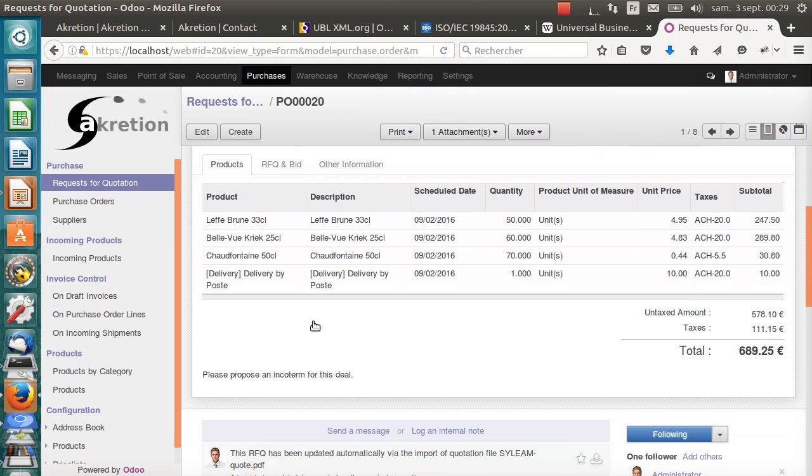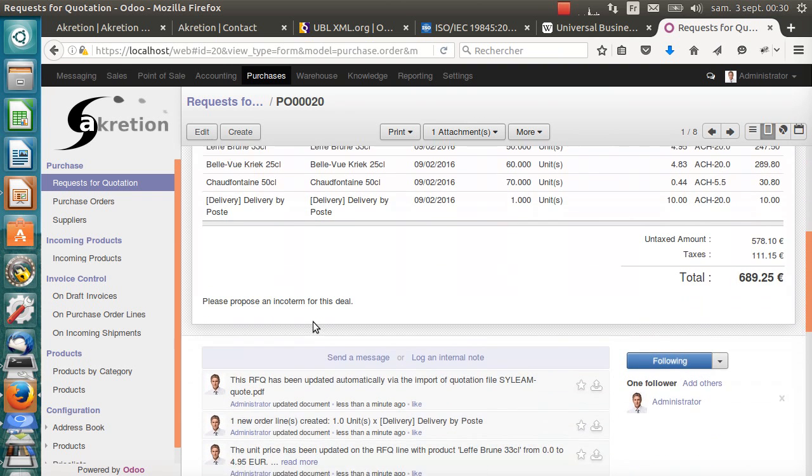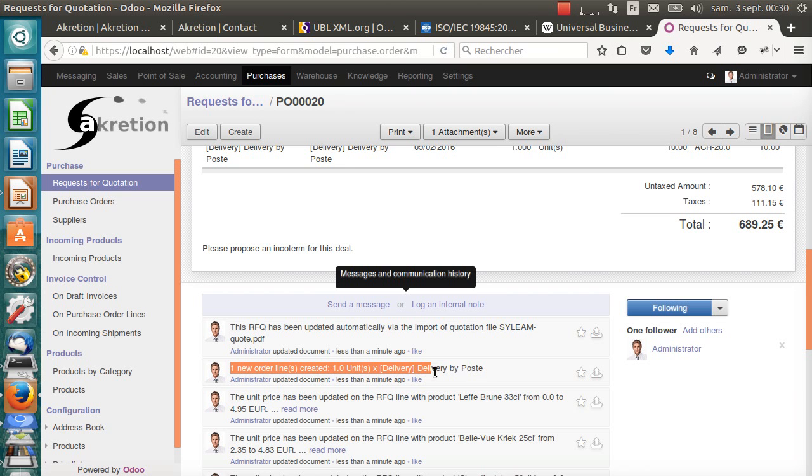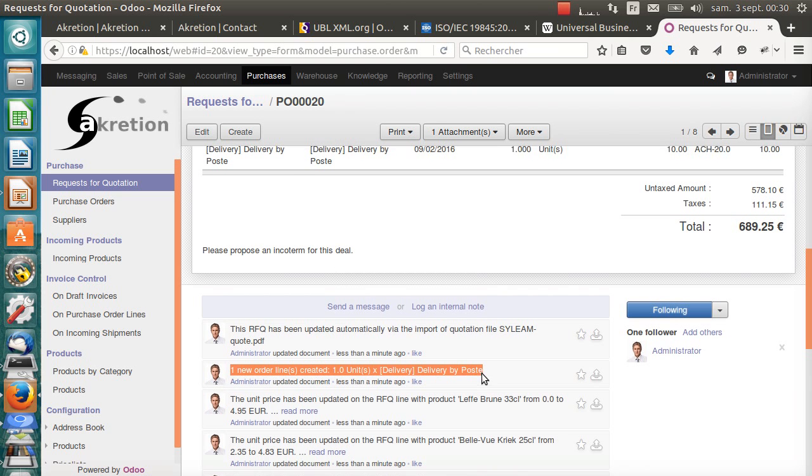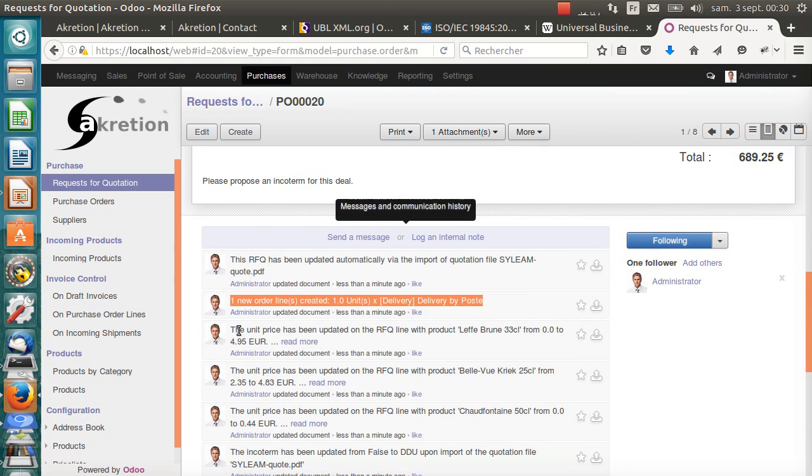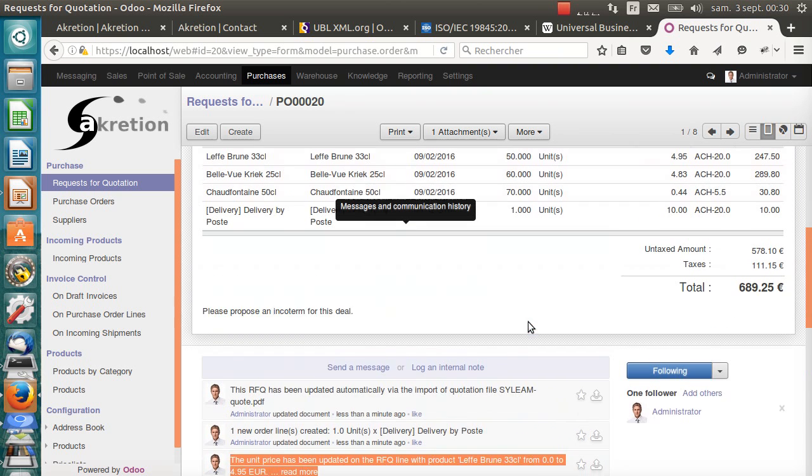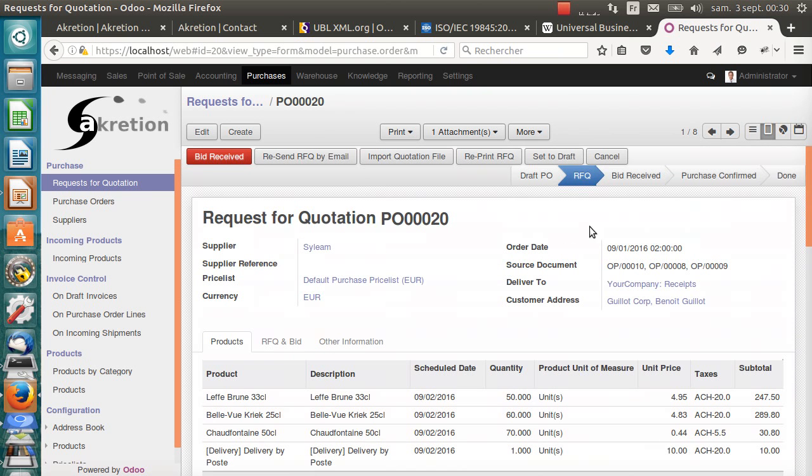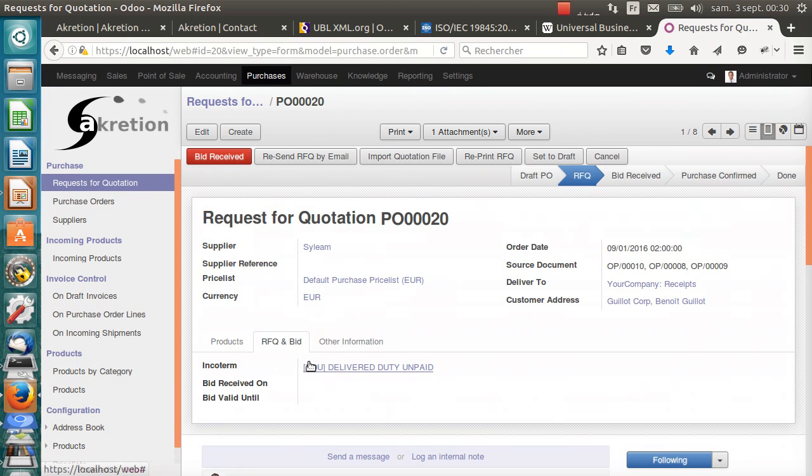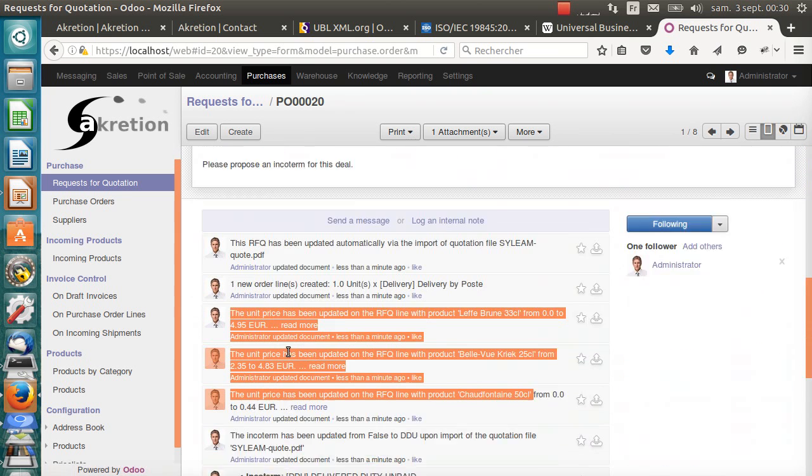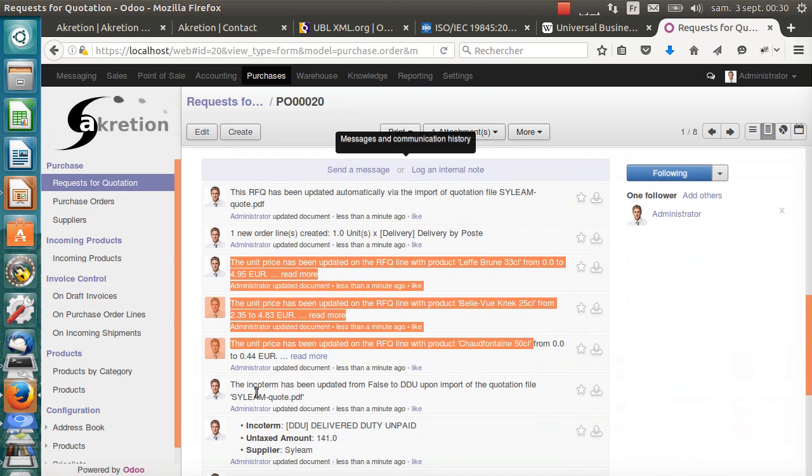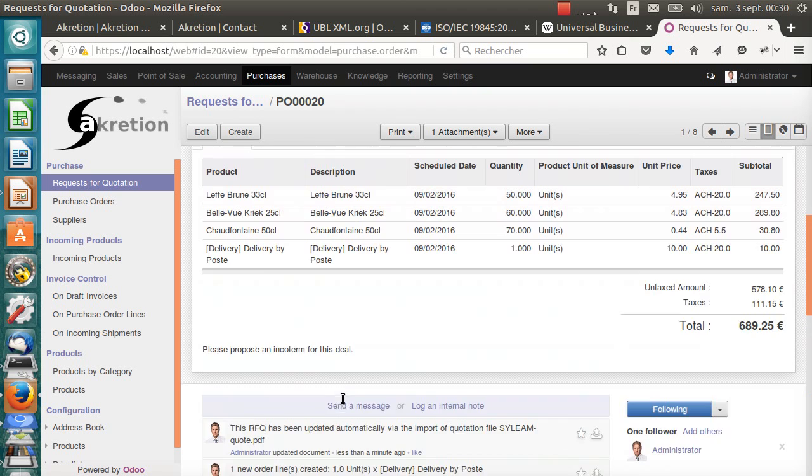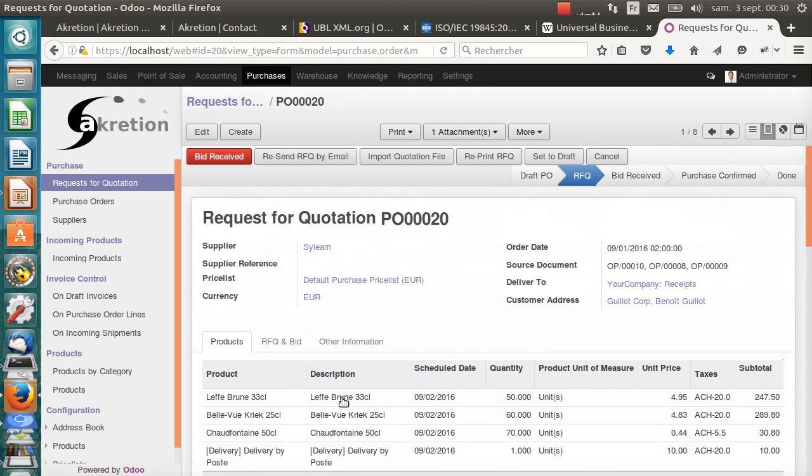I click on update RFQ and it has updated the RFQ and put the quote as attachment. As you can see, and this is confirmed by the information in the chatter here, it has added one order line for the delivery. Here, delivery by post, 10 euros with the VAT. It has updated the prices. We have the good prices now for each item. And it has set the incoterm, DDU. This is also explained here in the chatter.